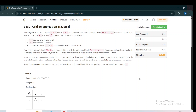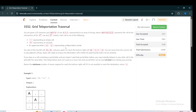Hello everyone, today I'm going to discuss the third problem of LeetCode Weekly Contest 450, which is Grid Teleportation Traversal. We are given a 2D character grid matrix of size N×N, where each cell can be a dot (empty cell), hash (obstacle), or an uppercase letter representing a teleportation portal. We have to start at the top-left cell (0,0) and reach the bottom-right cell (N-1, N-1). We can move from the current cell to any adjacent cell.